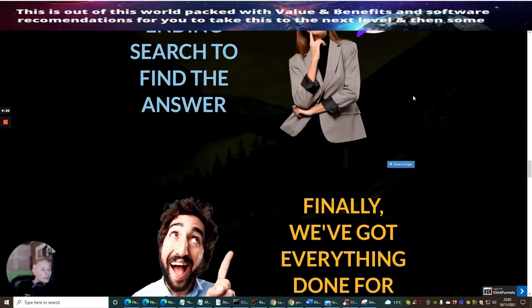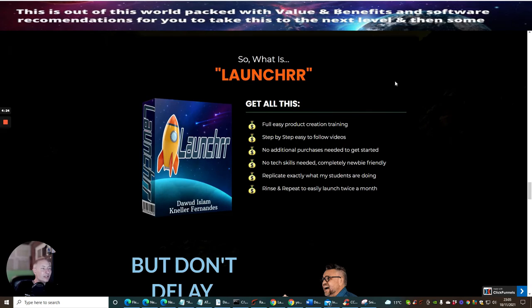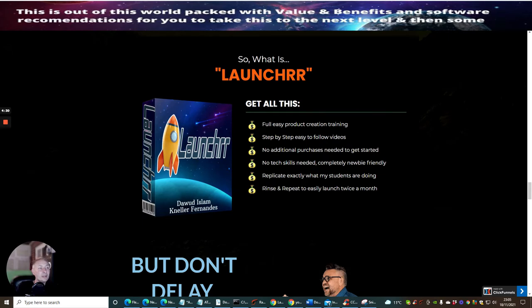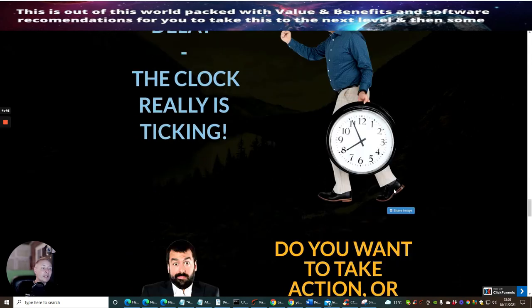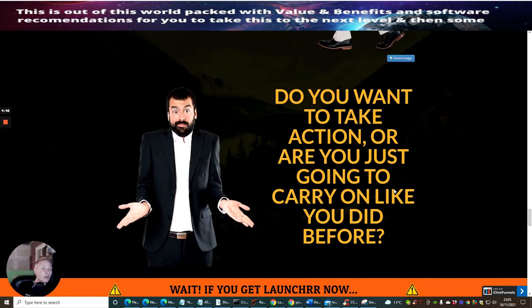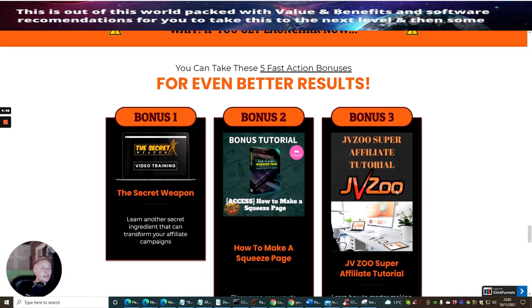So I'm just going through the glossy side of this. So what is Launcher? Well, Launcher is a full easy product creation training. Step by step, easy to follow videos. No additional purchases needed to get started. No tech skills required. And it's completely newbie friendly. You can replicate exactly what my students are doing and rinse and repeat easy launch twice a month. This is really cool, guys. I really like this.